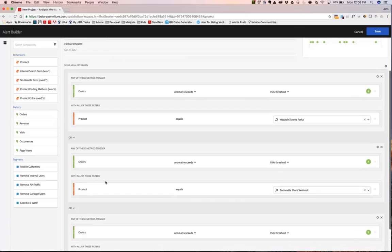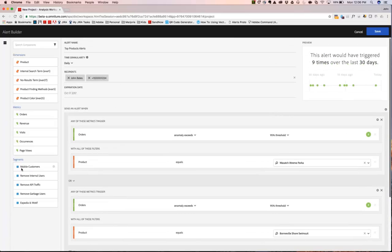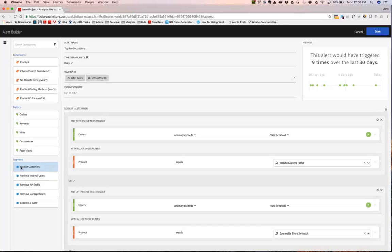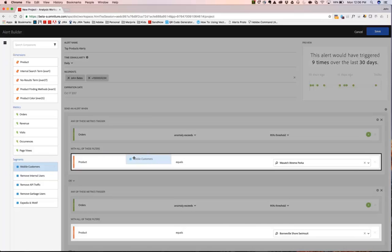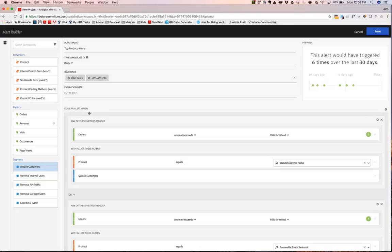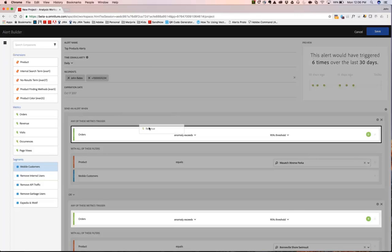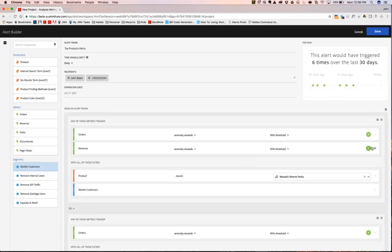I can also apply segments. So if I want to look at orders for the Wasatch Extreme Parka and I want them to be mobile customers, I can then apply that segment right here. I can also bring in total metrics. If I want to bring in revenue as well for this particular product and mobile customers, I can do that right here as well.